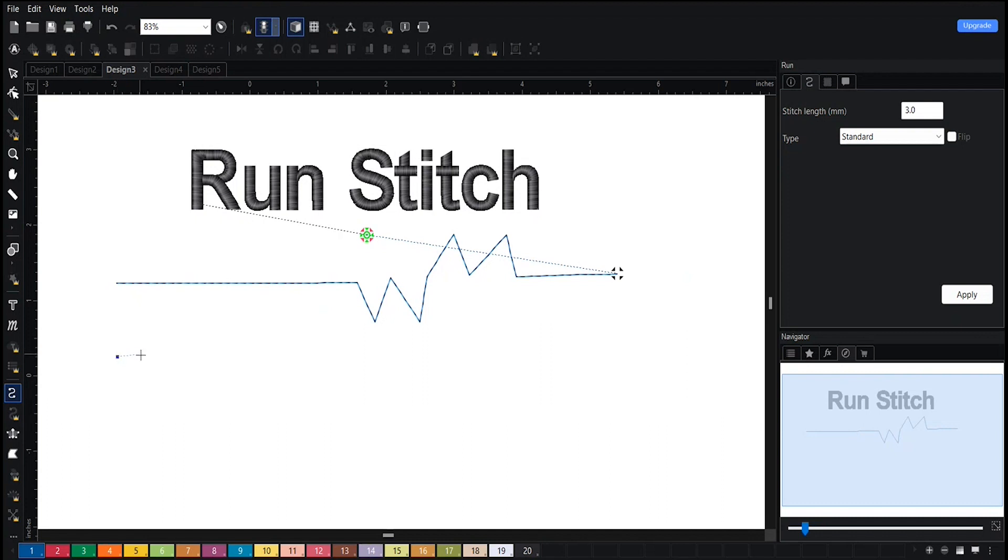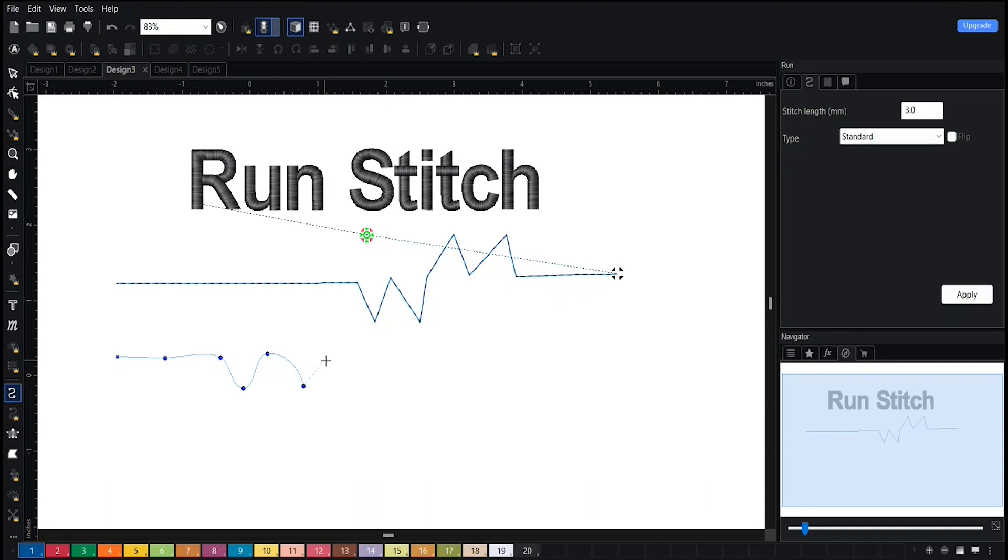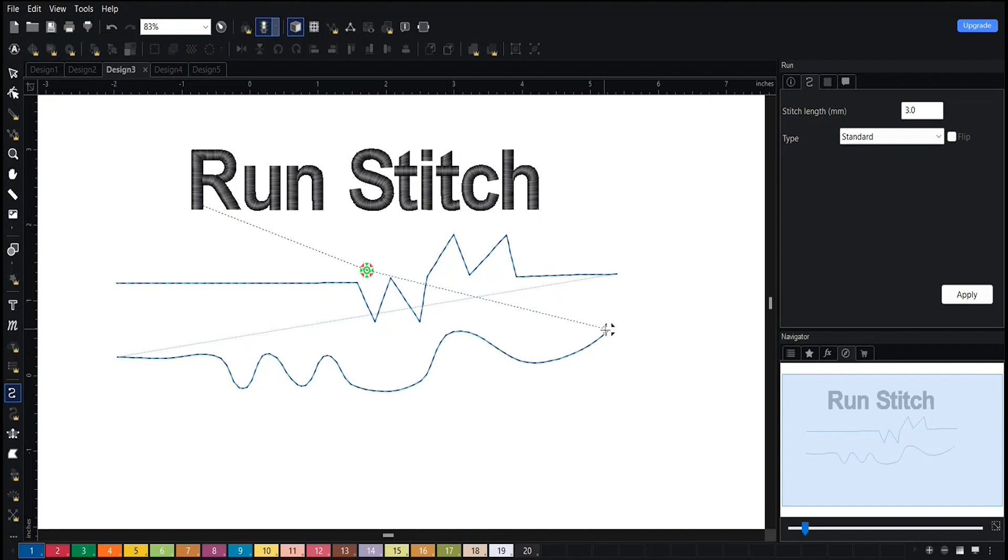So if I do that zigzag motion again, it will curve the line for me. And that is how you will be able to curve a run stitch.